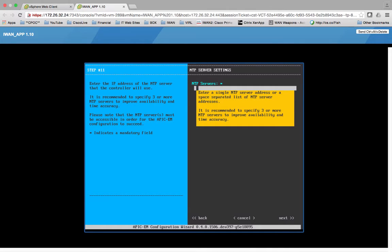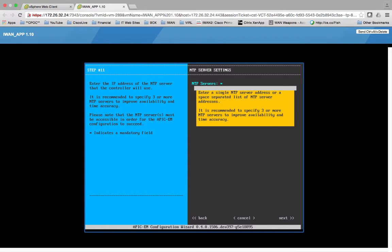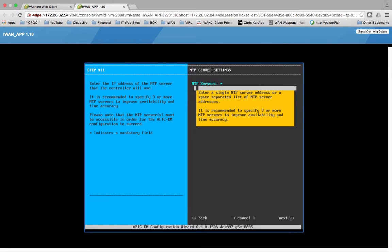Now, if you'll notice this has an asterisk right here, right above, right to the right of NTP server. It also has an asterisk right over here in the blue at the bottom where it says asterisk indicates a mandatory field. This is required.